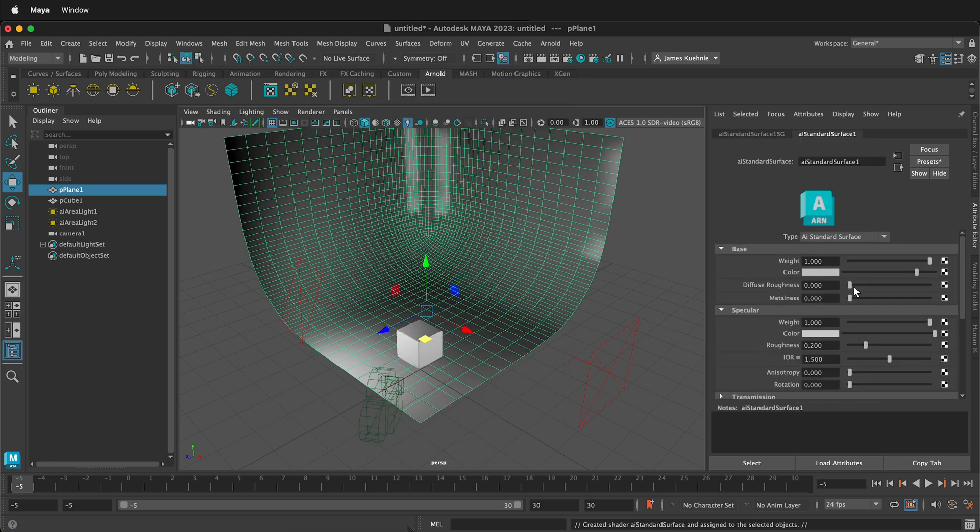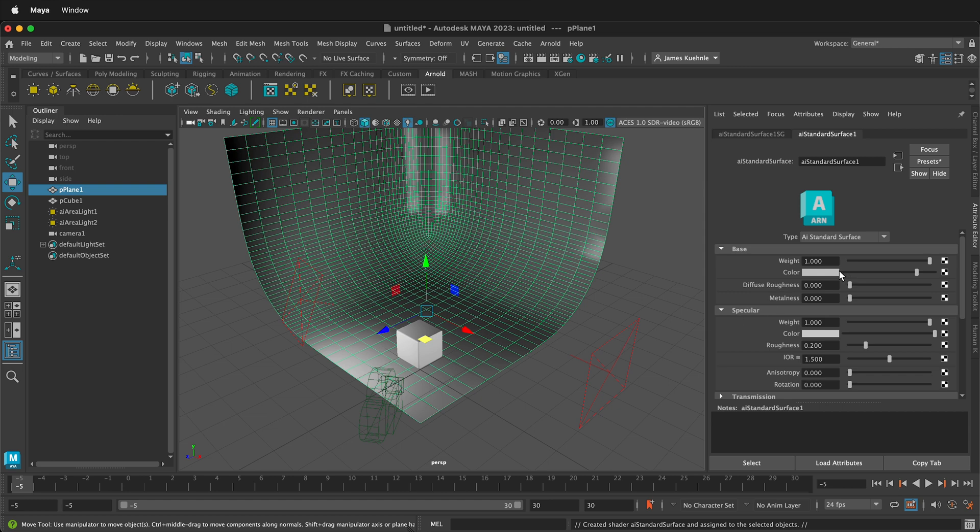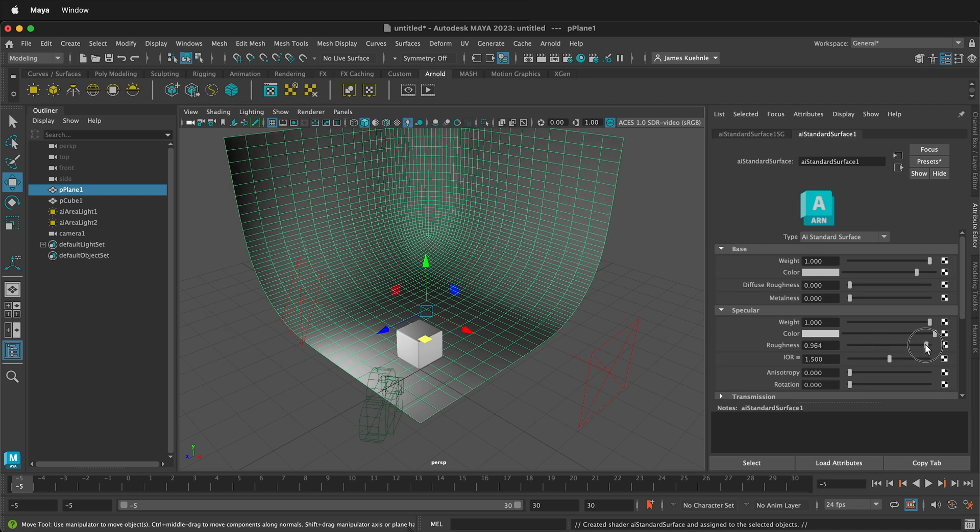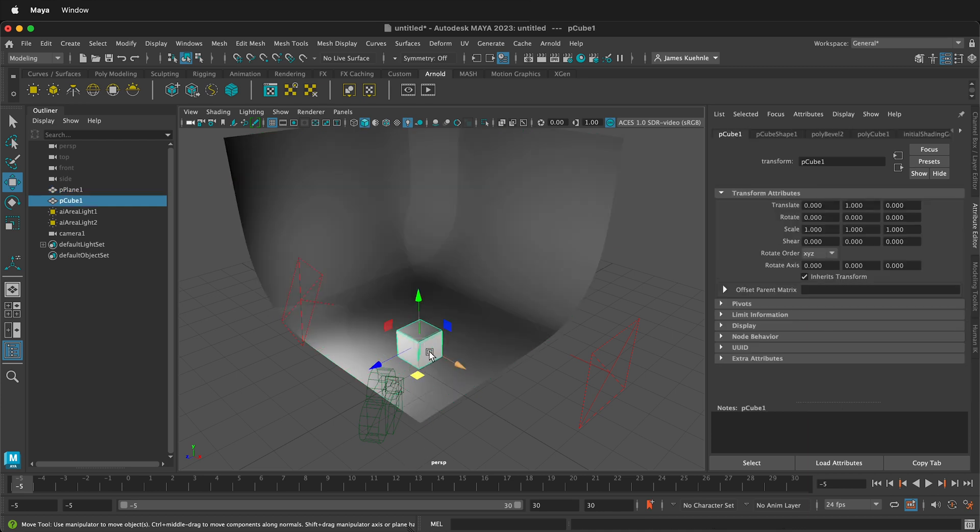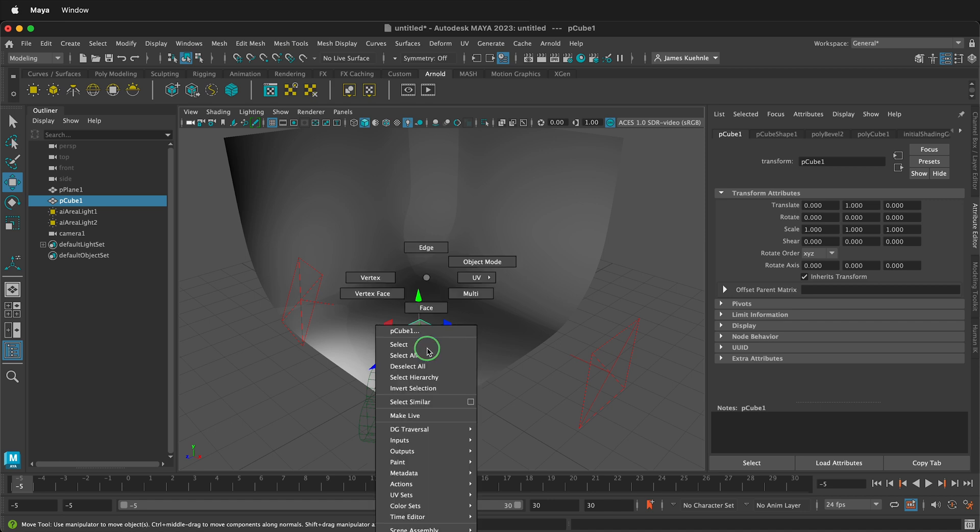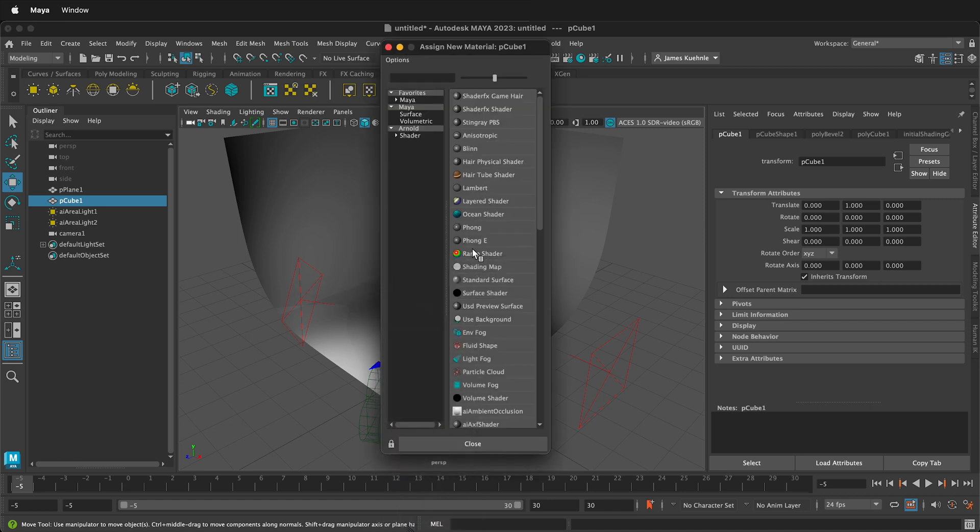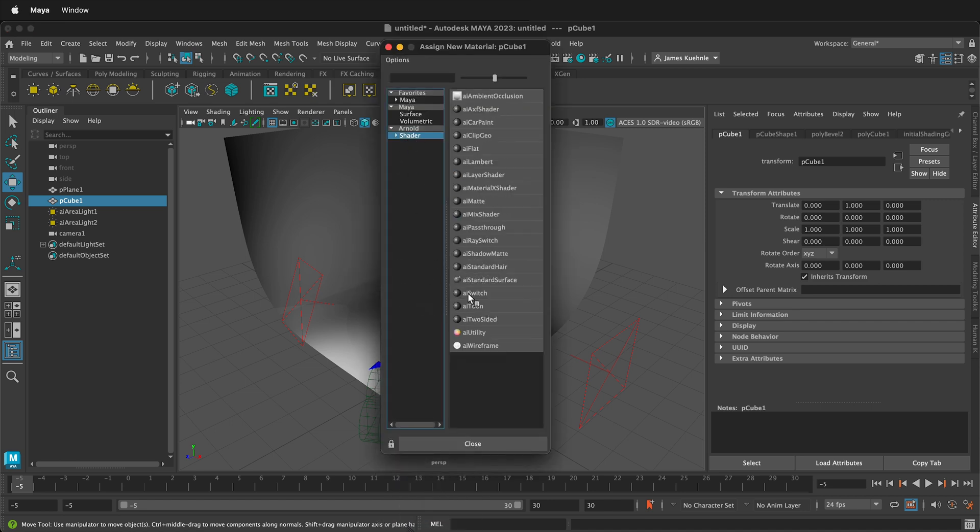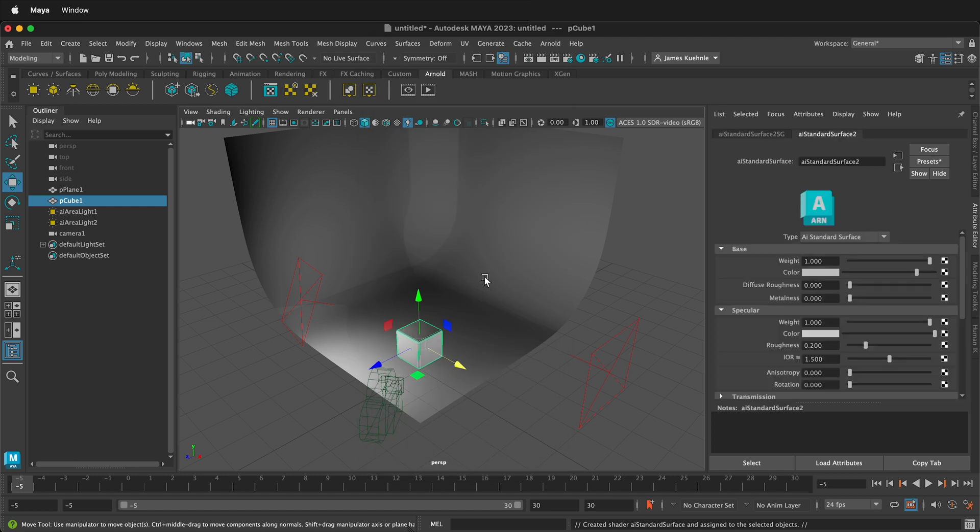We want to always assign Arnold shaders unless there's a reason not to. So I'll click the shader right here and then AI Standard Surface. So now I have AI Standard Surface, and I can pick a color and I can change its roughness. I'm actually going to increase its roughness a lot so it's nice and rough and not very shiny, because I want it to kind of be like a paper backdrop.